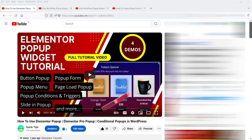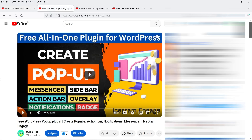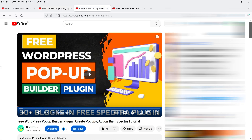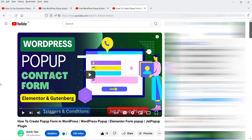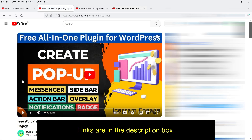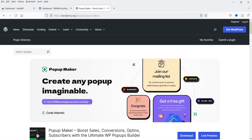In previous videos I've shown how to create a popup in Elementor — if you have Elementor Pro you can use its popup builder feature. I've also published a video on Icegram Engage, a free WordPress popup plugin for pop-ups, action bars, notifications, and messenger. If you have the Spectra plugin you can use its popup builder, or you can use the Jet Popup plugin which works with both Elementor and Gutenberg, though that is a paid plugin. Links to all those videos are in the description.